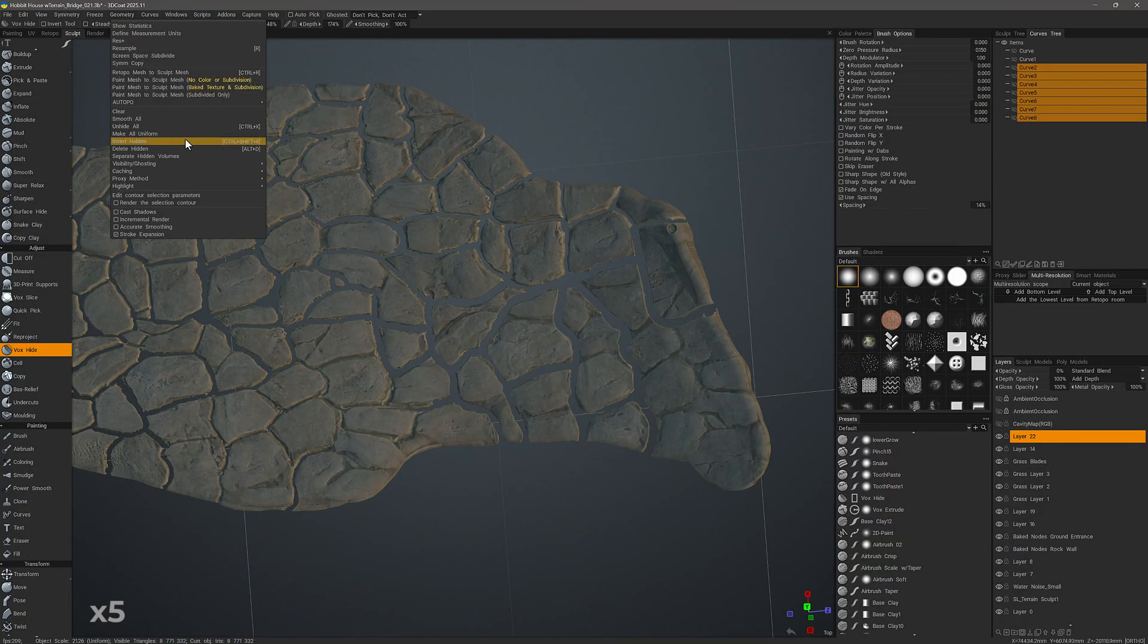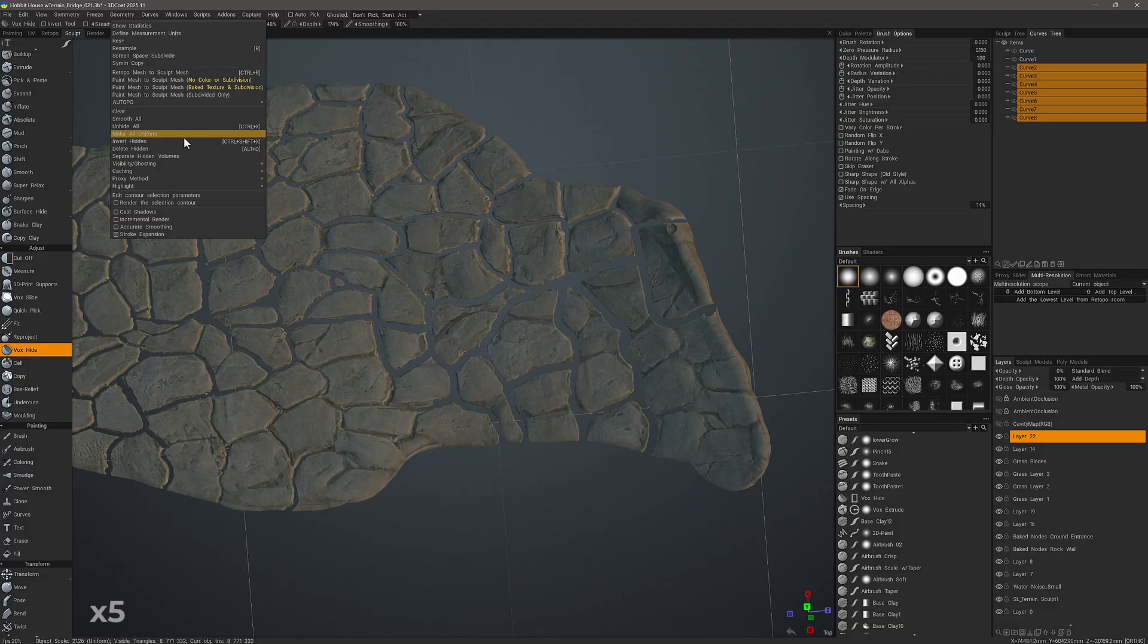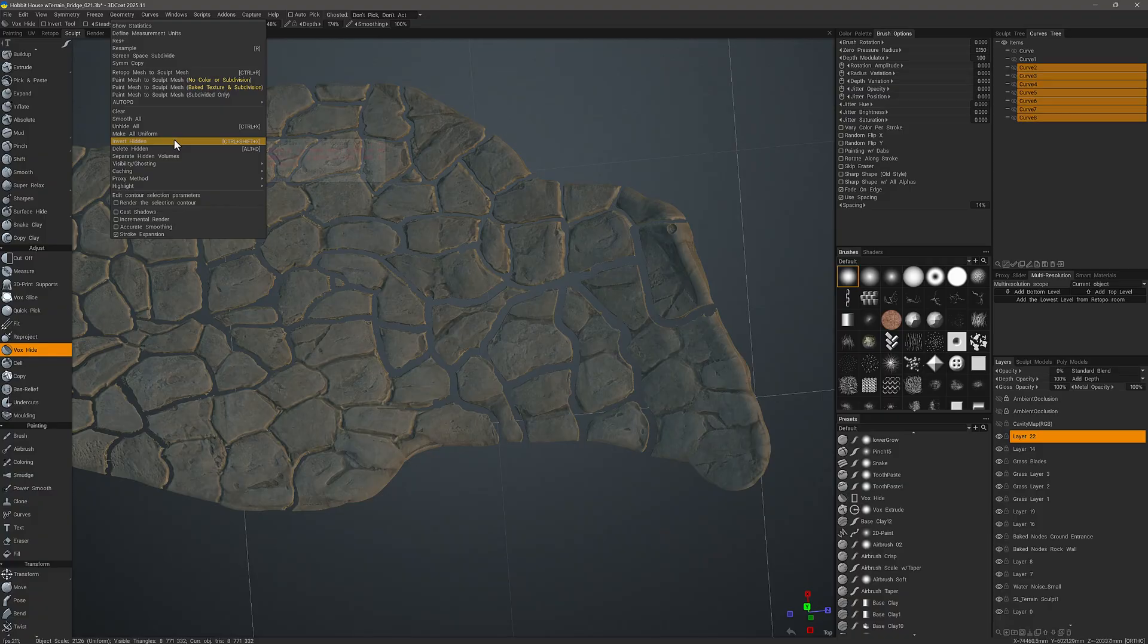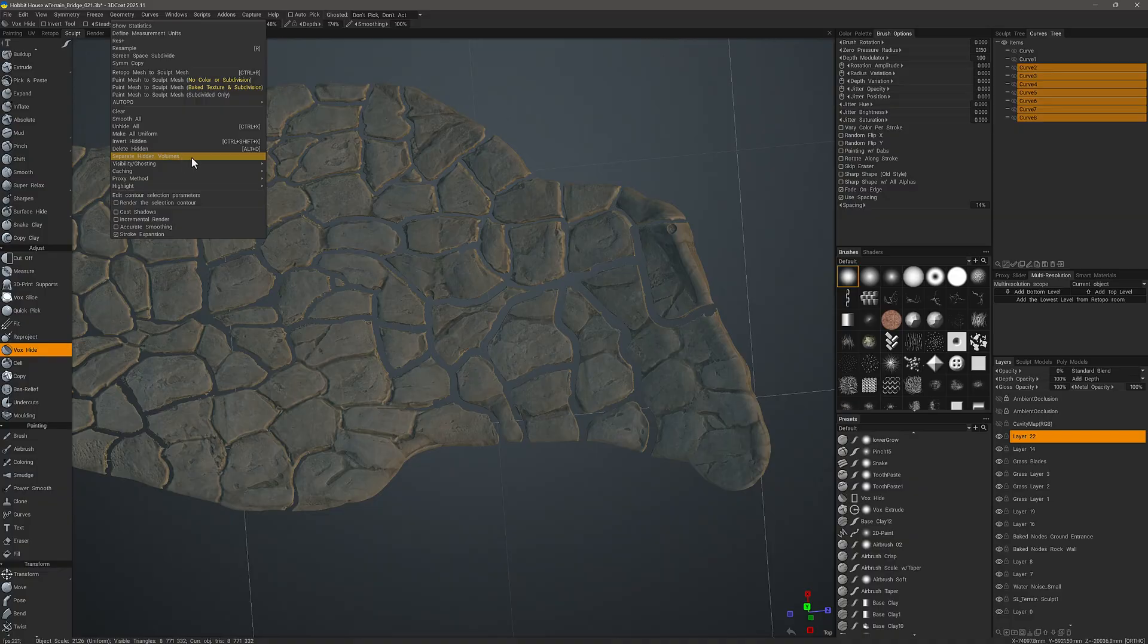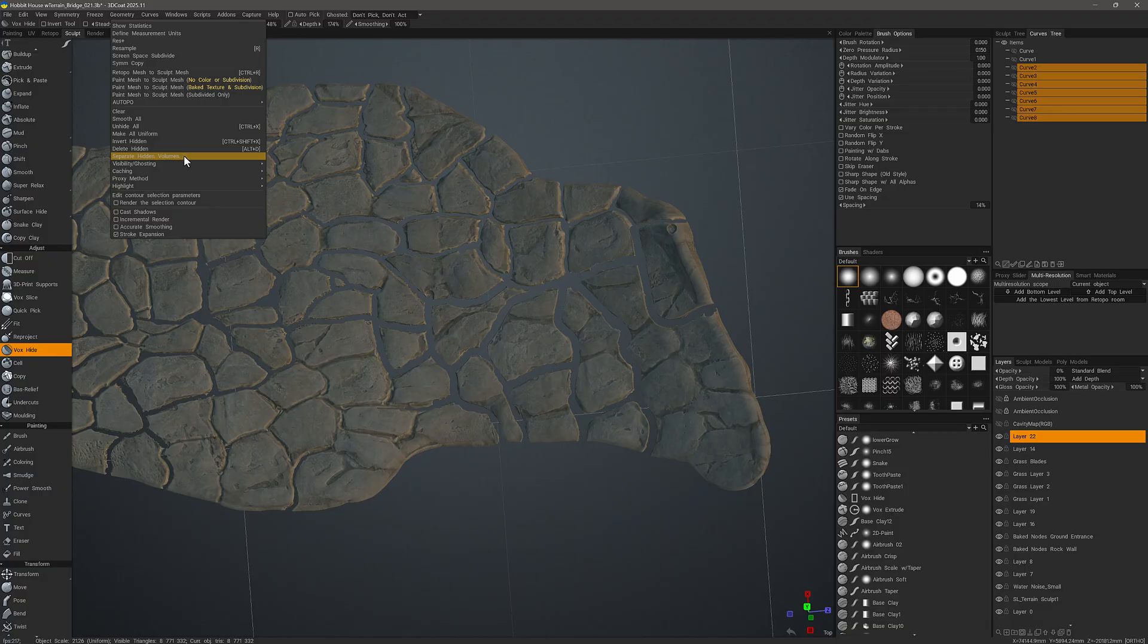If we are done, we can now have 3D Coat either separate the hidden parts from the visible parts in Voxel Mode, or we could switch to Surface Mode where we have the option to separate all the individual disconnected parts into their own layer.